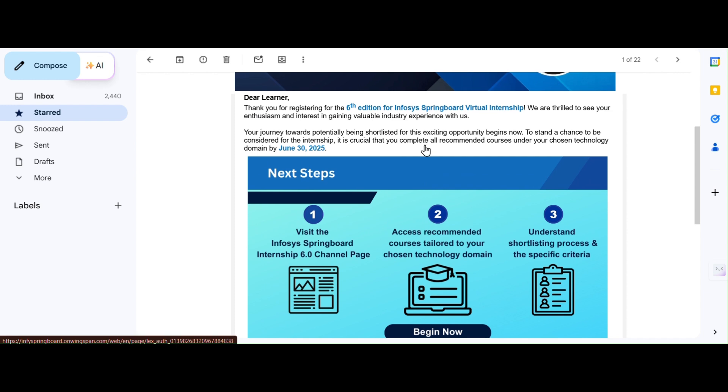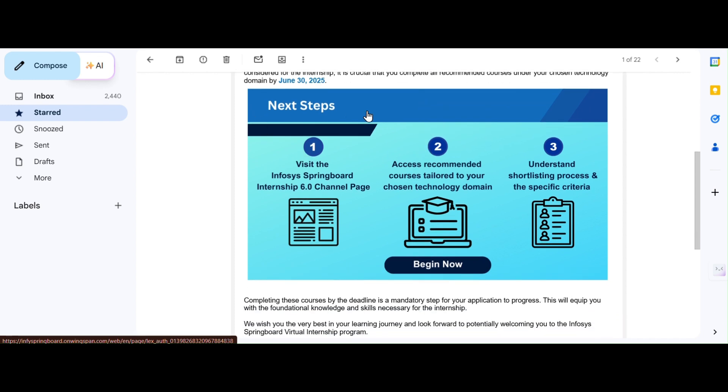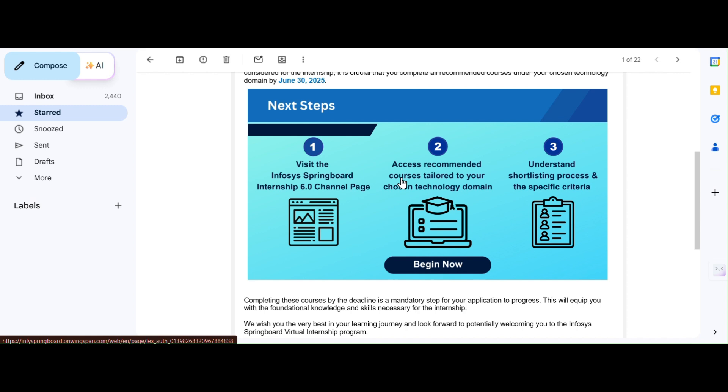Here you could see an image like next steps, like listing the Infosys channel and accessing the recommended courses and understanding the shortlisting process and specific criteria. Before entering into this, you have to do a mandatory step as login. Maybe all of you people may have logged in already because by logging only you can apply for the Infosys 6.0 internship. Maybe all of you have your accounts so that you can open from that mobile or from that email.